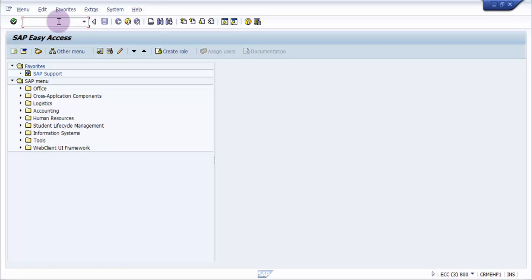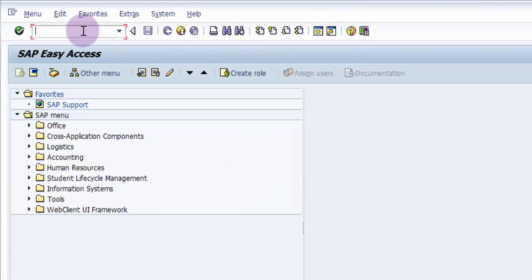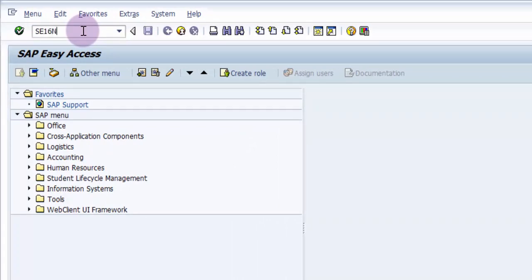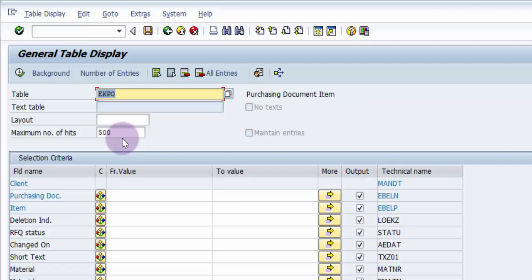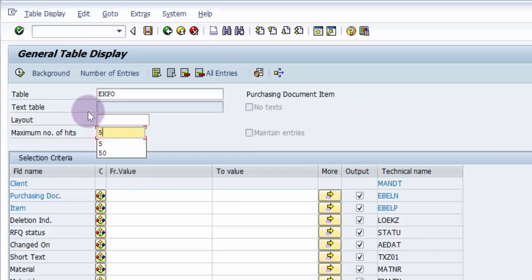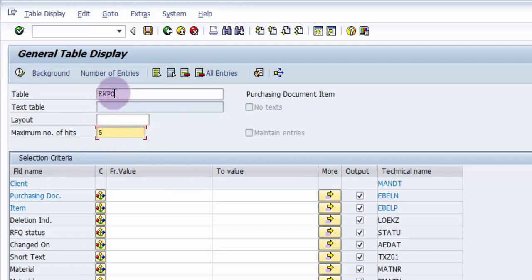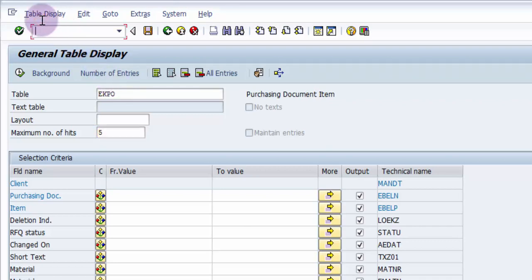Now, the transaction code - prior to that, let us go to the table level. Let's pick up any table, let's pick up EKPO. This is a purchasing document item. Let me just immediately fetch up at least three to five records so that we can look at how we can make changes. I'm going to fetch the records. Prior to fetching, the transaction code that you should be typing in is ampersand SAP underscore edit (&SAP_EDIT).